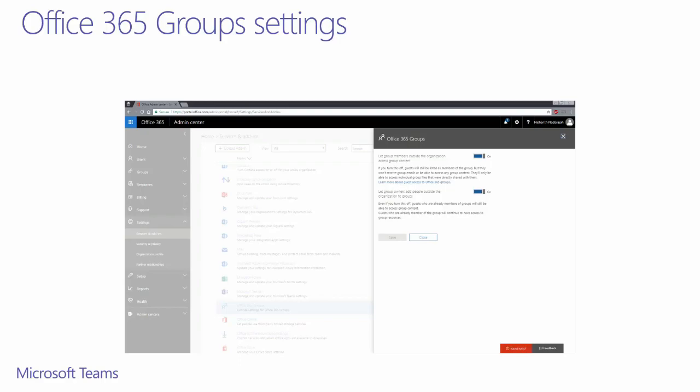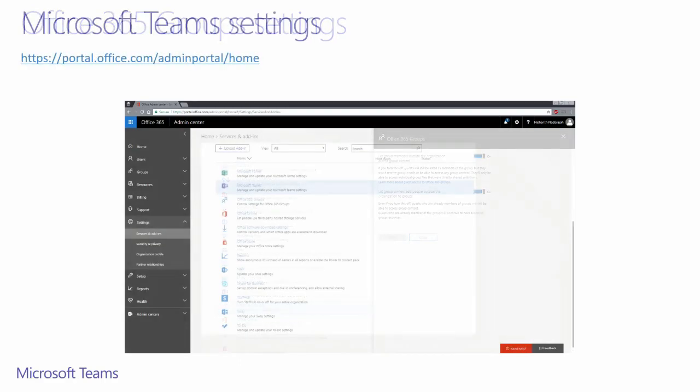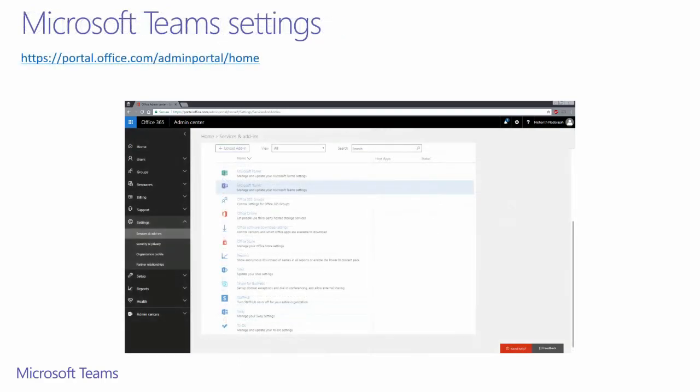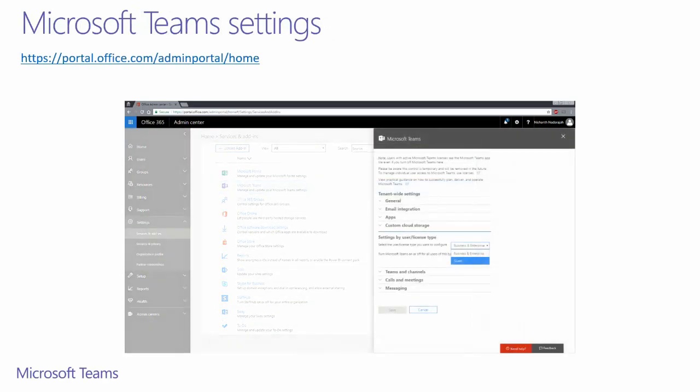Once you have enabled this toggle, you can click save and it will exit out of this UI. Next, you'll need to find Microsoft Teams on the same list. Here, you'll need to go to the settings by user and license type and select guest from the dropdown.